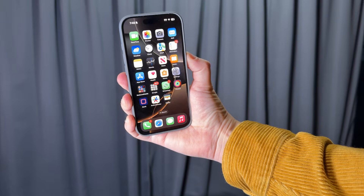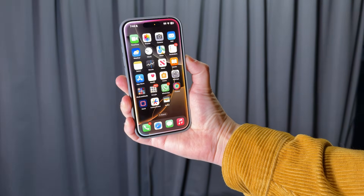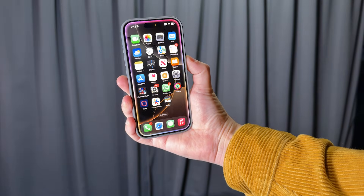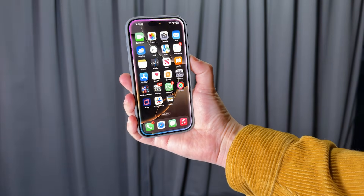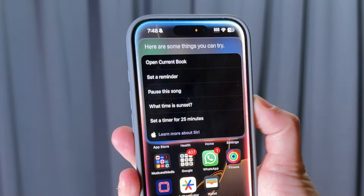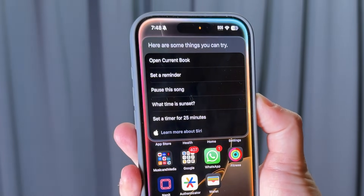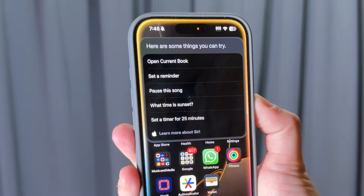The big ones that you're going to notice first: Siri. Siri is going to act differently now and hopefully a bit better to understand exactly what you're trying to get out of your digital assistant.